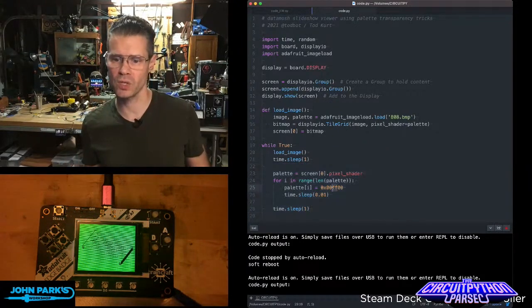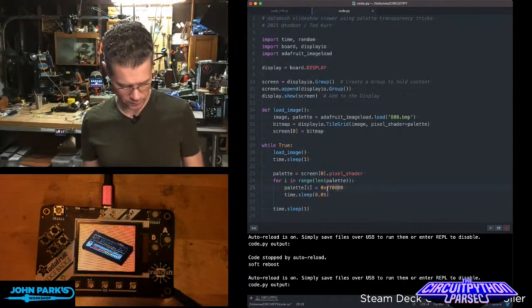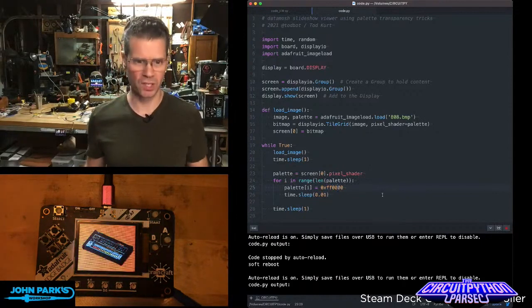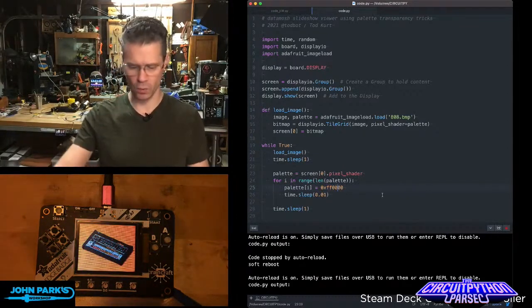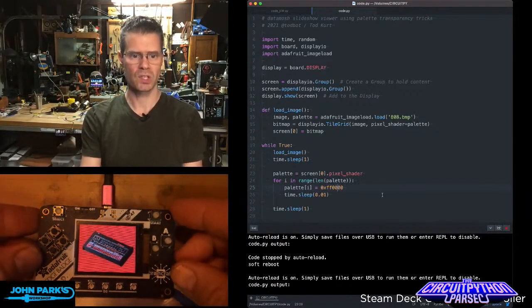If I change this out, we can do something like, let's say red. It's not quite as visible actually, because this starts out as an orange image. But you can see there,